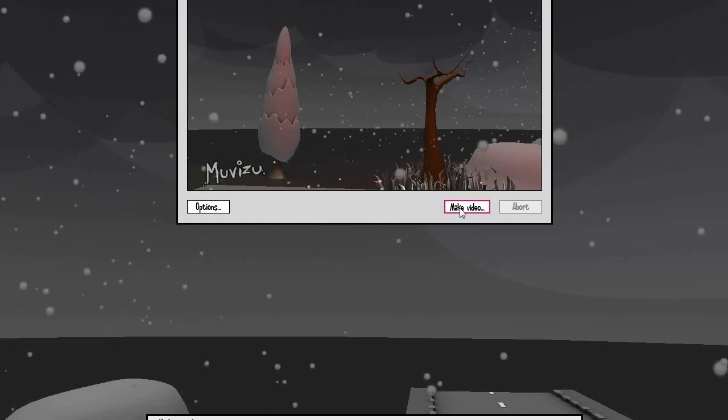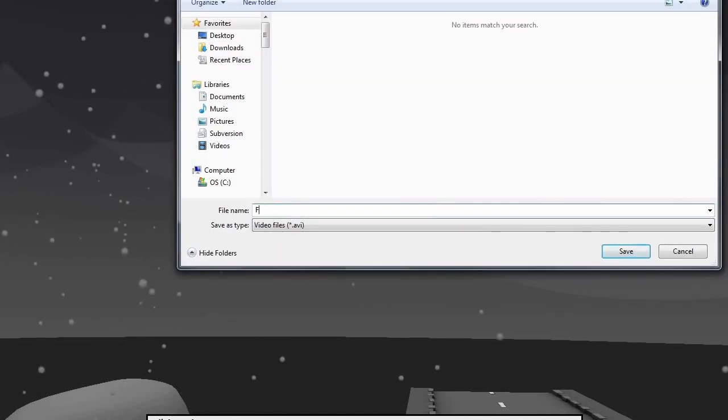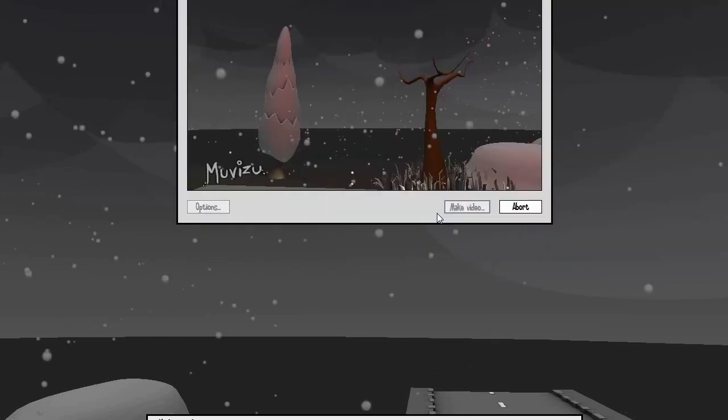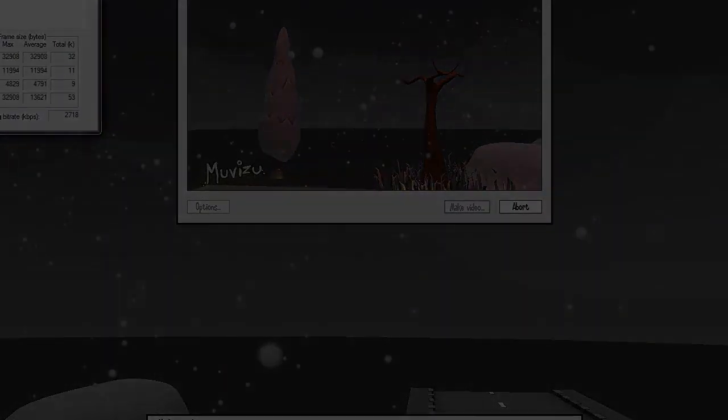You just want to go to your video menu in MovieZoo, make video and render out that scene of just the camera movement from left to right. I'm going to name this Flying Scene Background because this is the background of my flying scene.